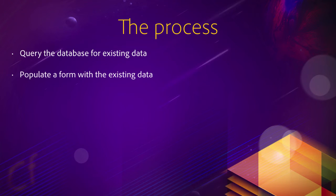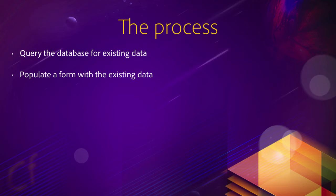Then you will use that data to populate a form with that existing data, and this is where this process differs from what you have done in the previous chapter when inserting new data. In this case, the form will not be empty when the process begins. It will be already filled with the existing data that you have retrieved from the database in the previous step.